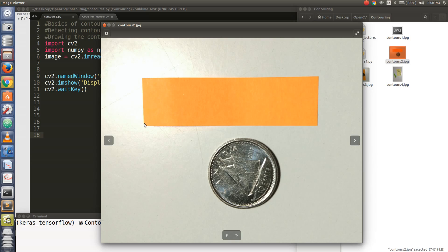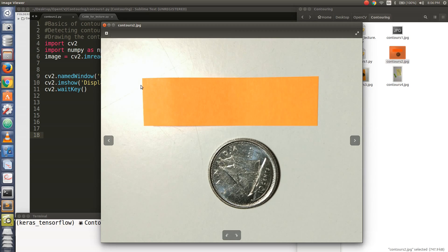Even the sticker, the edges of the sticker, if you link them together, this is one edge, this is the right edge, left edge and the bottom edge. If you consider all the edges linked together, then the entire thing is a contour. So contours can be very useful in detecting objects in an image.